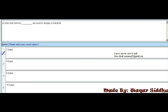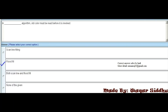MCQ 23 - In dash algorithm, all the colors must be read before it is involved. The right option is flood fill. In flood fill algorithm, all the colors must be read before it is involved. Flood fill is the right option. That completes all 25 MCQs.